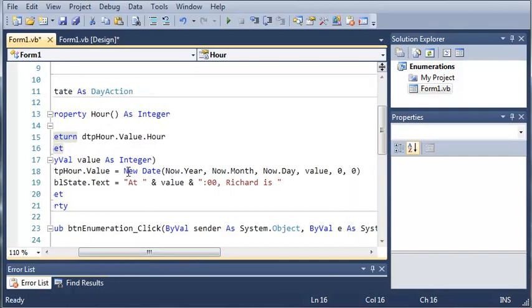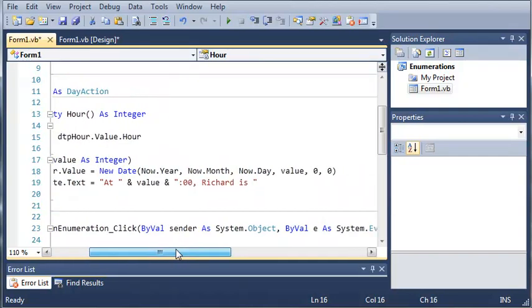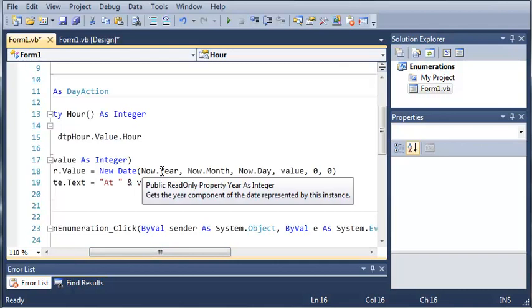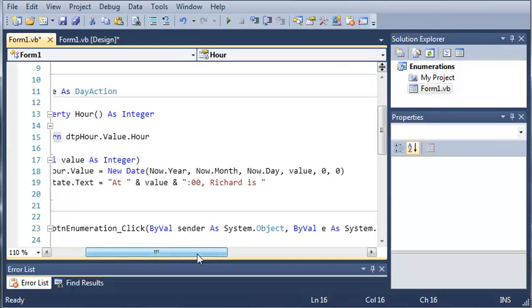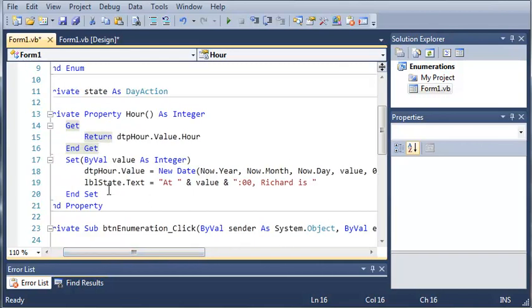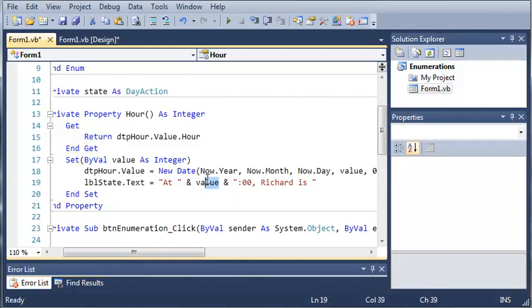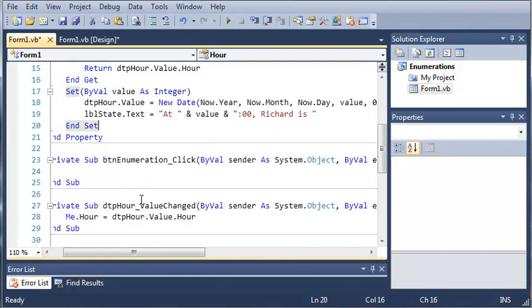So we set it to, we created a new date, and we set it to the now.year, now.month, now.day, and then the current value. And then we just set the label state to at, and then the current hour, which is in military time. Richard is, and it doesn't display anything yet.